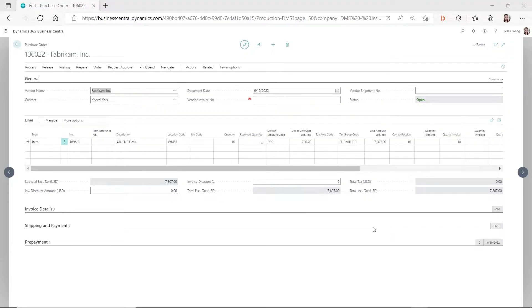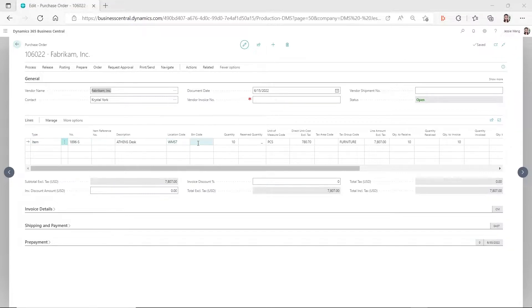Hello everyone, welcome to my YouTube channel. In this video I want to talk about how you can automatically populate the default bin code during the purchase receiving process.